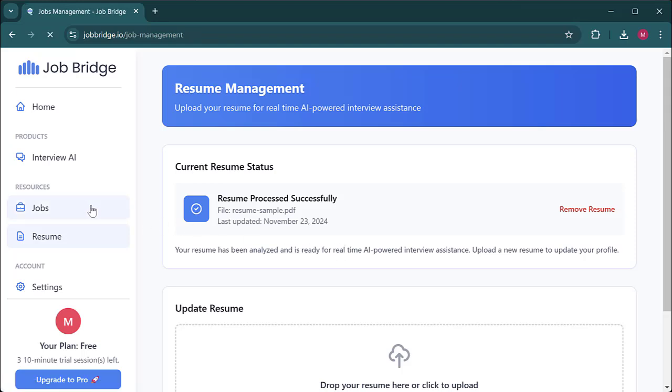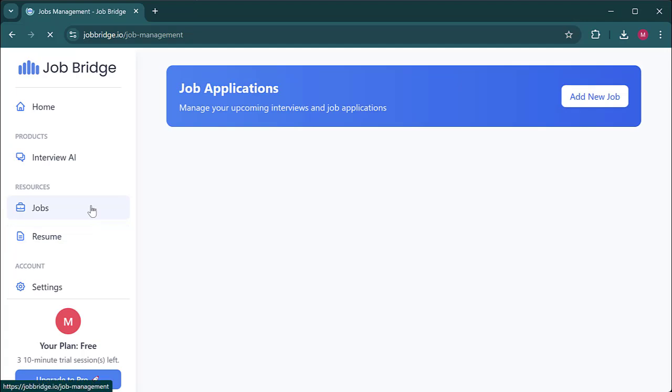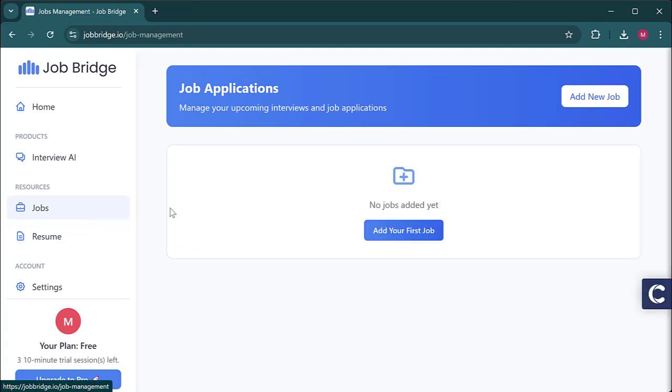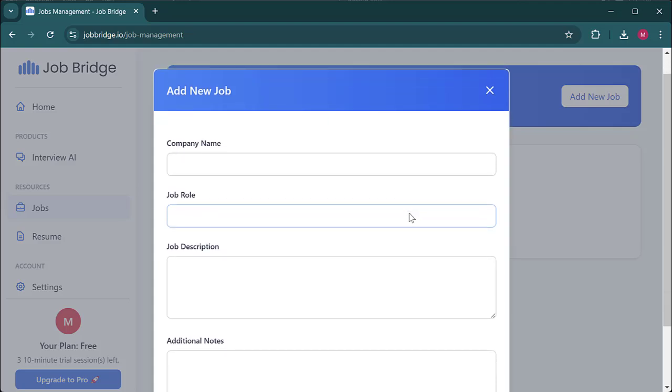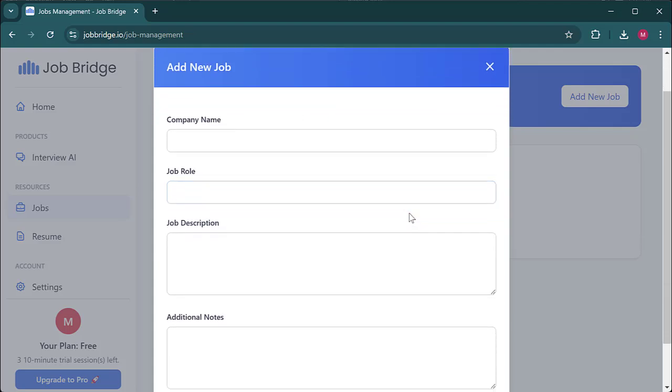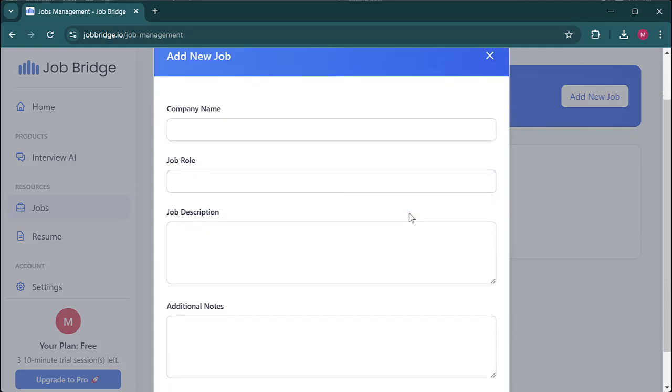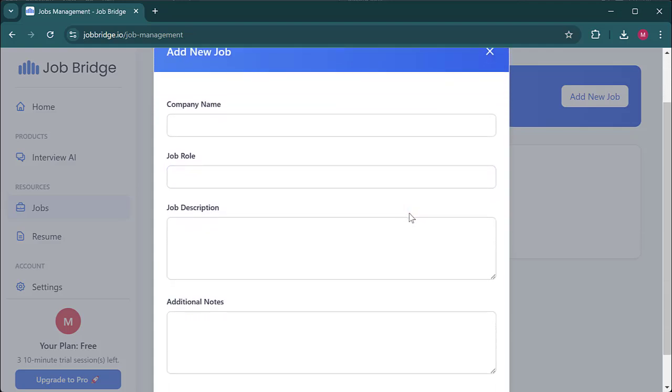Now in the job section, we are going to add our first job role and fill in the details. In my case, let's say I'm applying for an interview at McKinsey and Company. So for the company name, let's enter McKinsey and Company. Next for the job role, I'll choose business analyst, which is a common entry-level position in consulting.